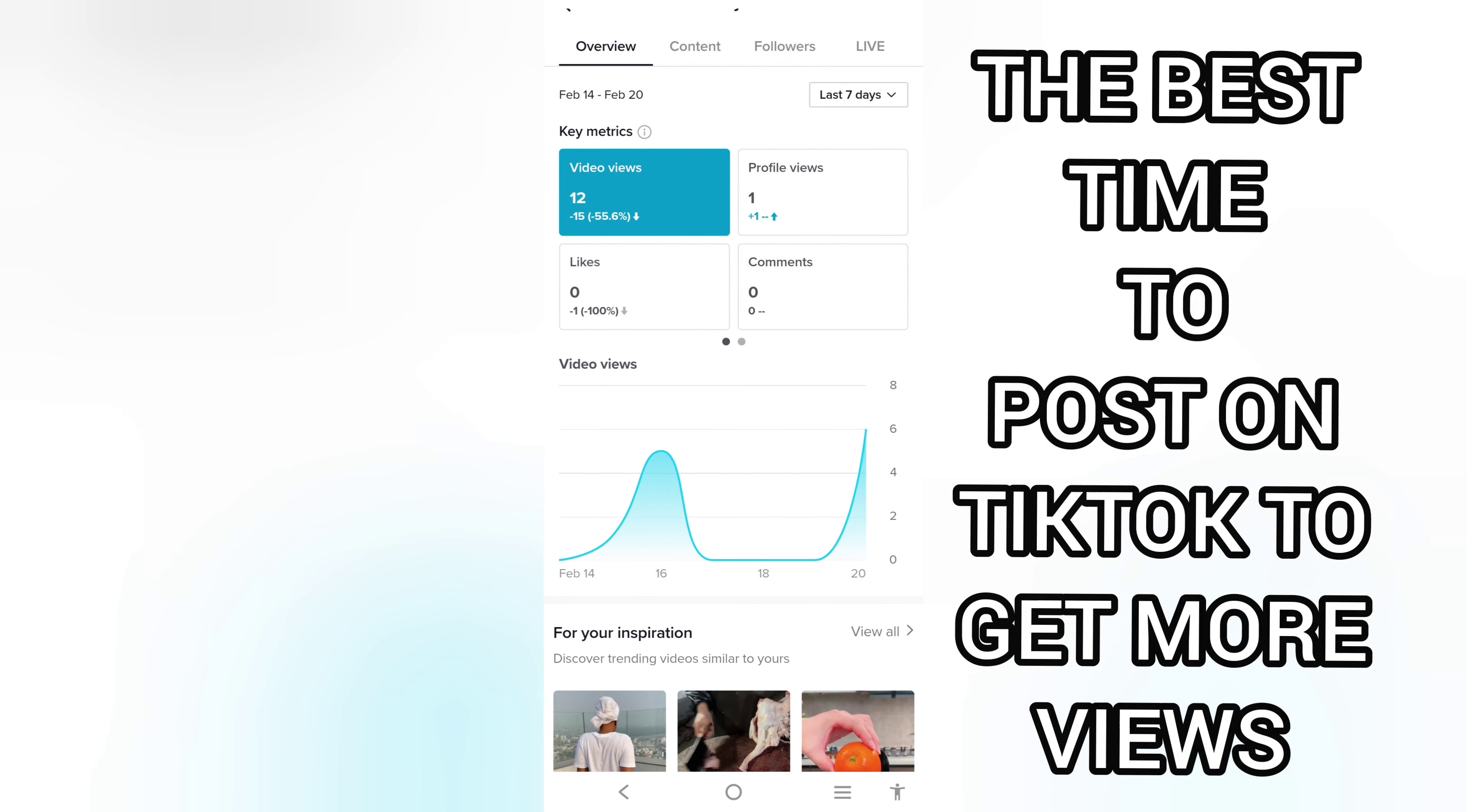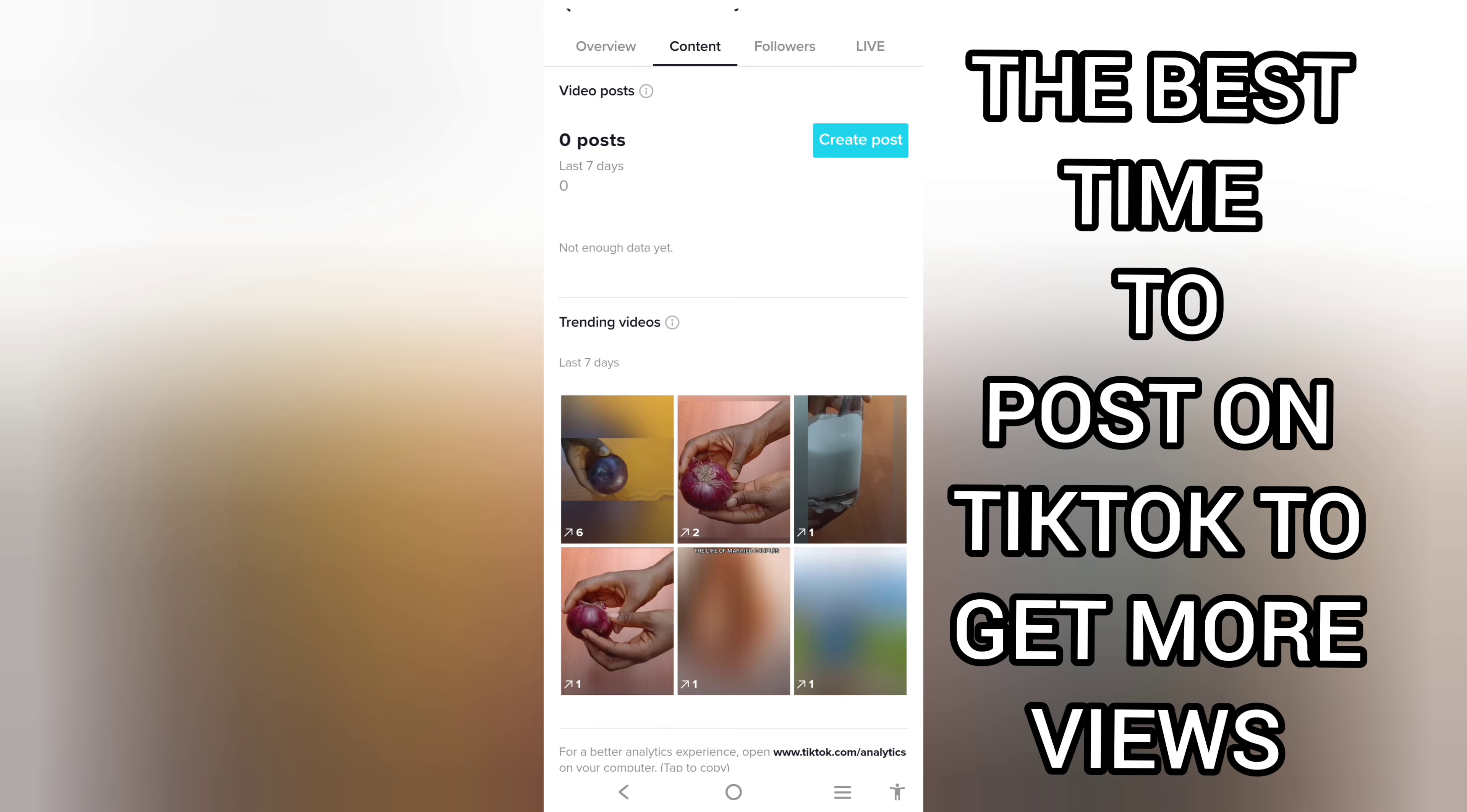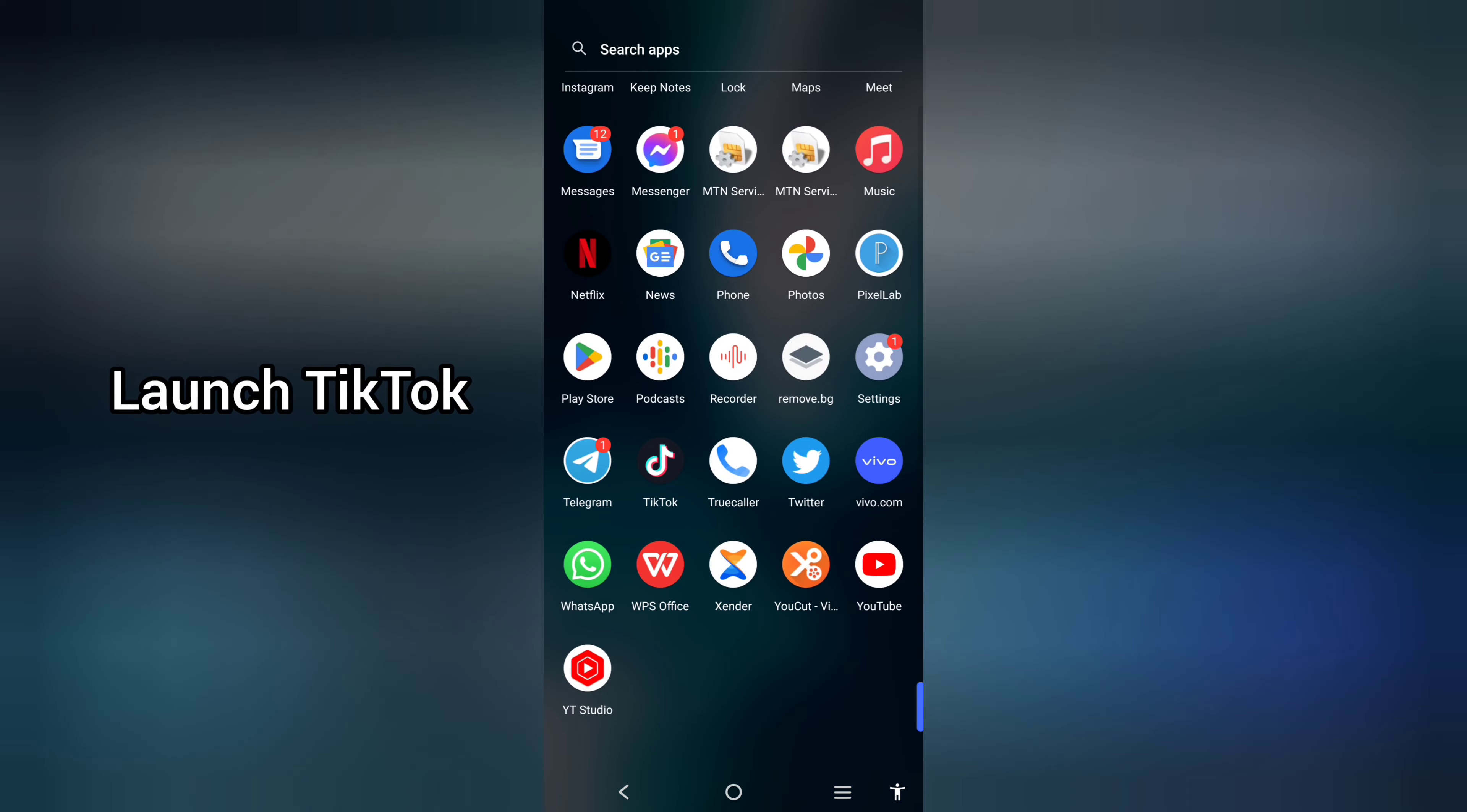The best time for you to post on TikTok to get more views is to post when a good number of your followers are active online. How do you know when a good number of your followers are active online? In this video I'll be showing you how you can determine that, so let's get started.